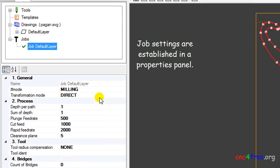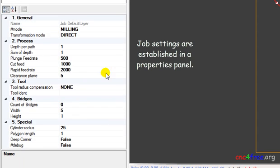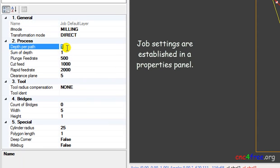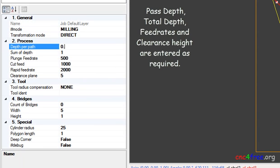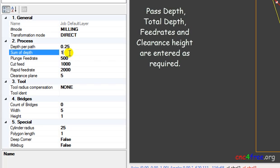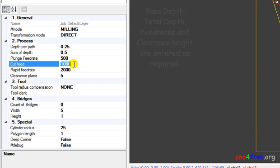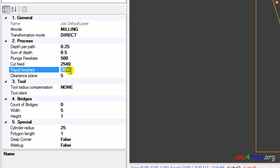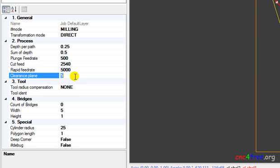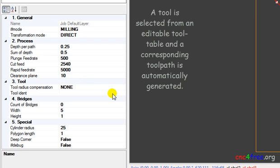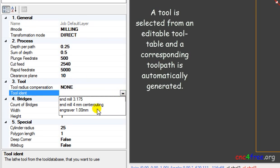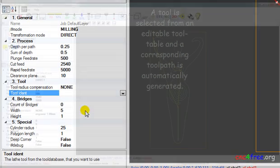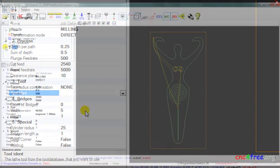Job settings are established in a properties panel. Cut Depth, Total Depth, Feed Rates and Clearance Height are entered as required. A tool is selected from an editable tool table and the corresponding toolpath is automatically generated.